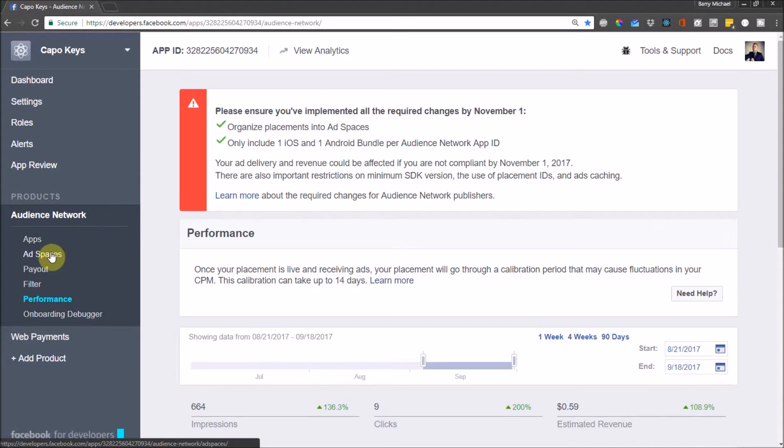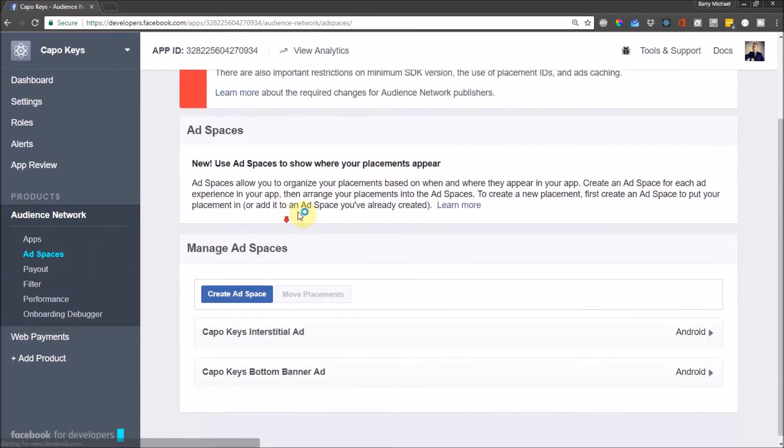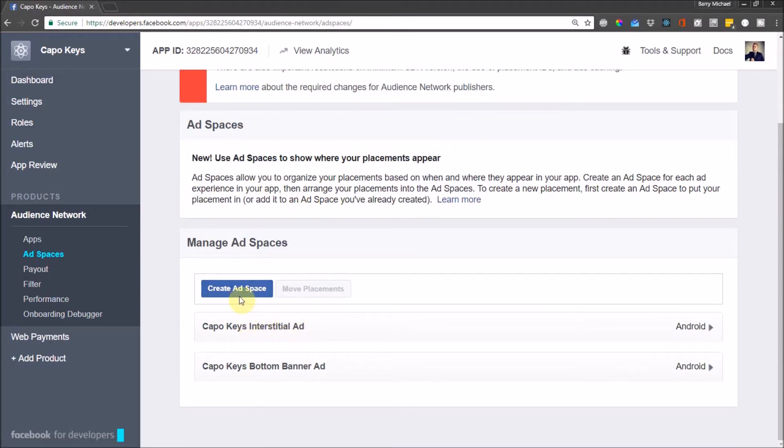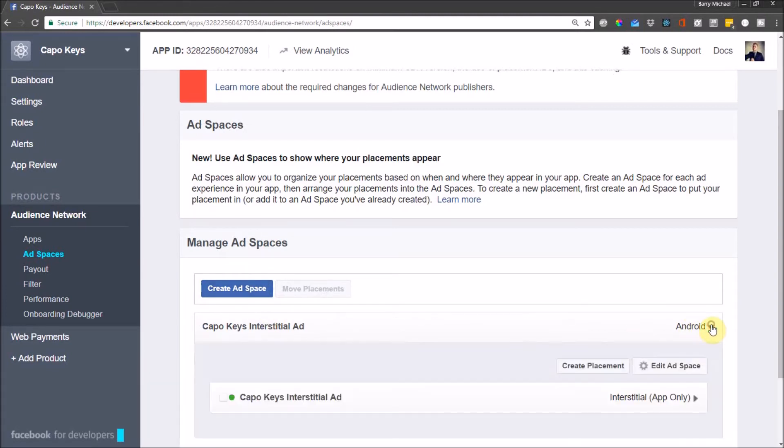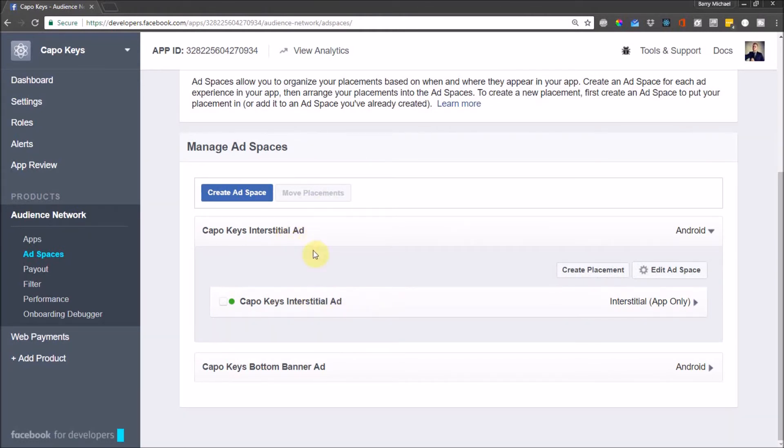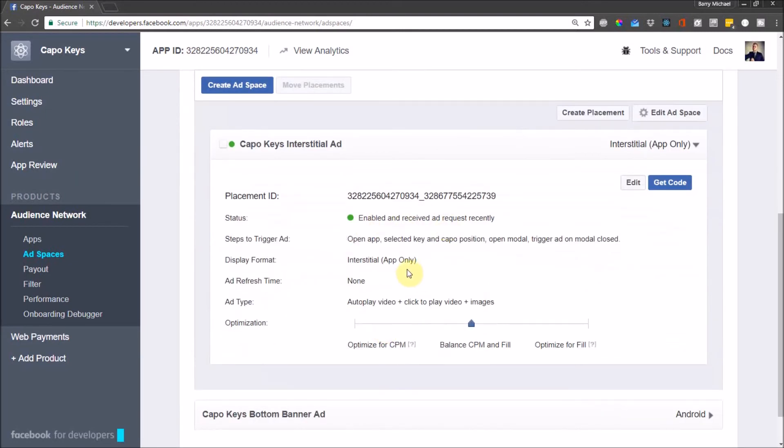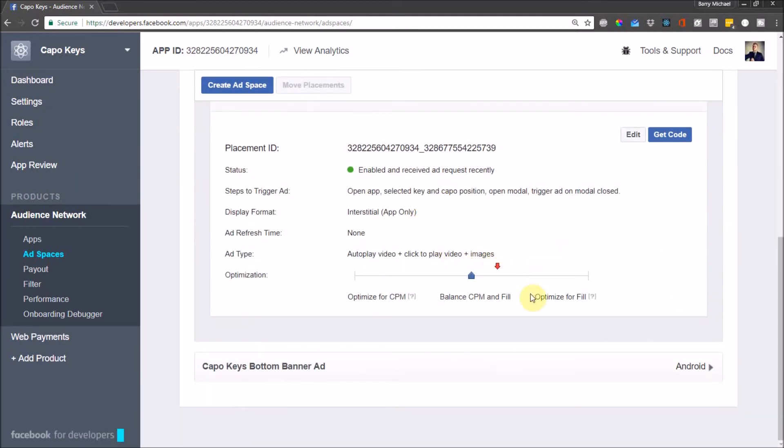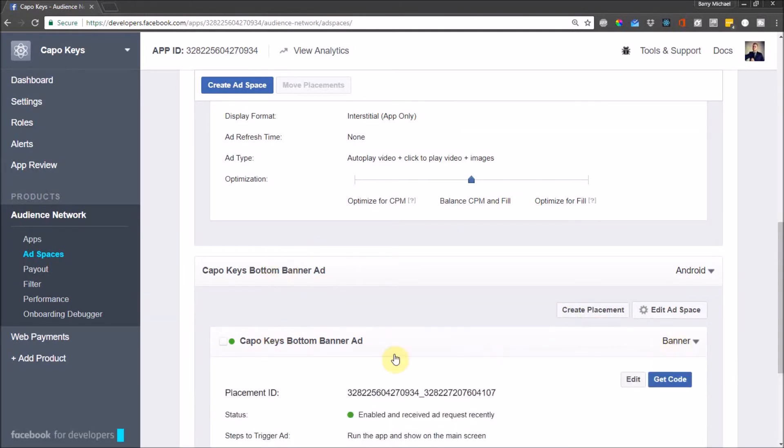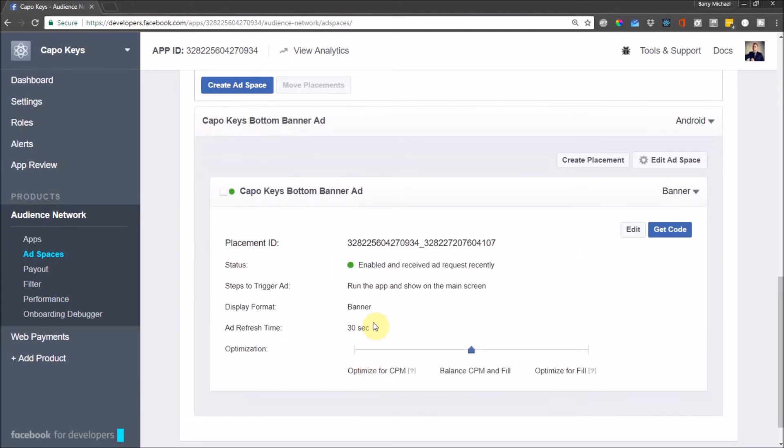Anyway, what you need to do now is go to ad spaces. Again, I've already created the ad spaces so I've created two ad spaces: the interstitial ad space and the bottom banner ad space. You just click on ad space and follow that. Then inside the ad spaces you get placements that you have to create. I've created the interstitial ad placement inside the interstitial ad space. In the same way, I've created the placement for the bottom banner ad space.